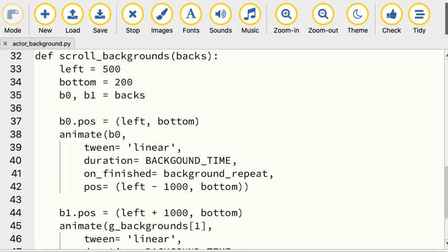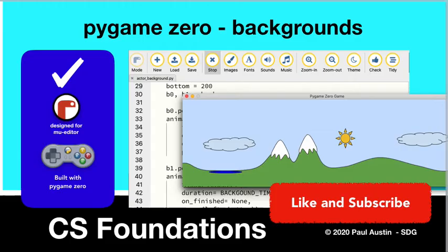So animations with backgrounds is really that simple. It's Paul Austin with Computer Science Foundations. Go make some awesome games. All right, bye.